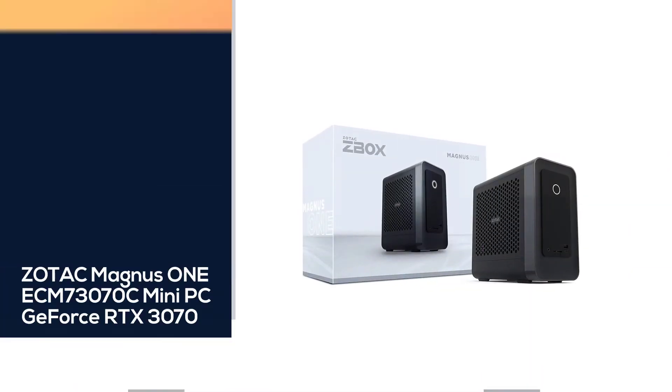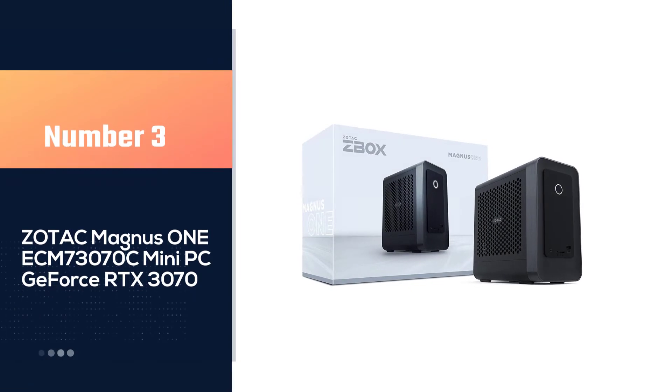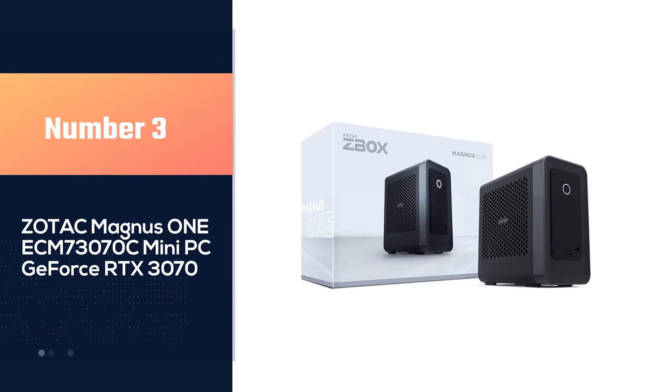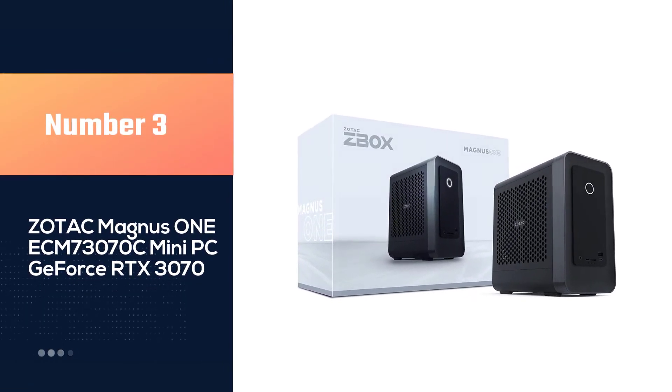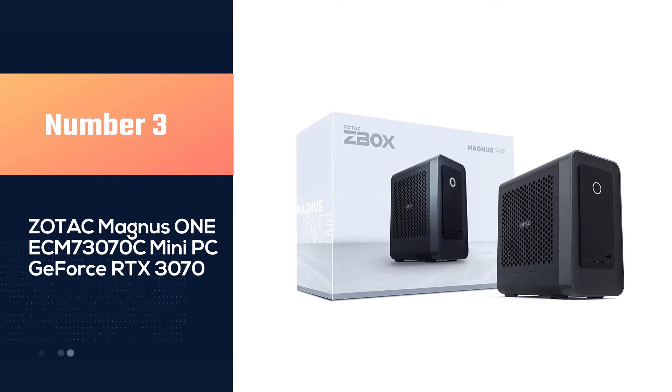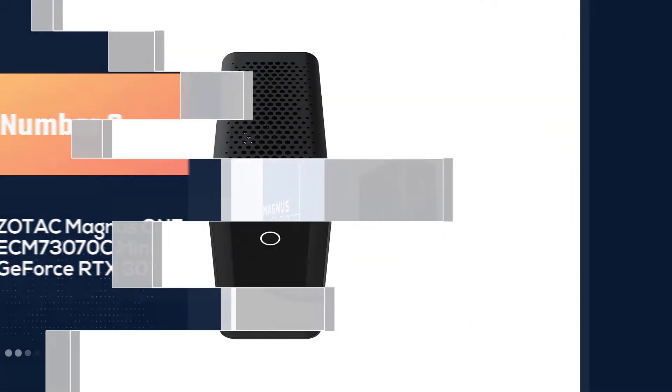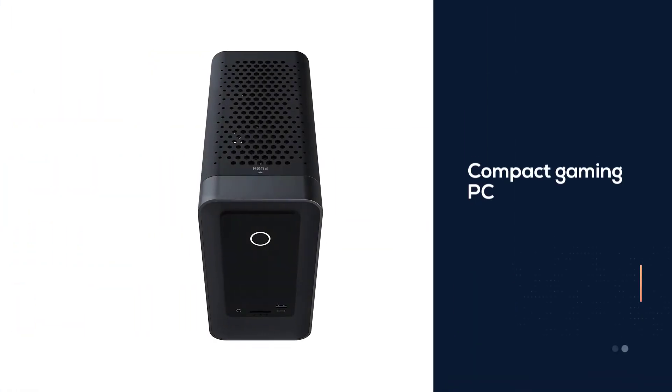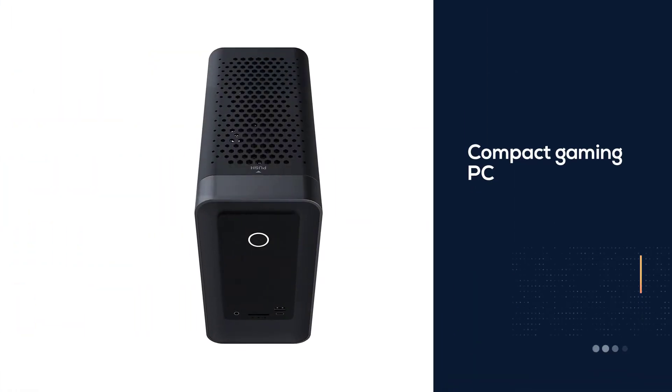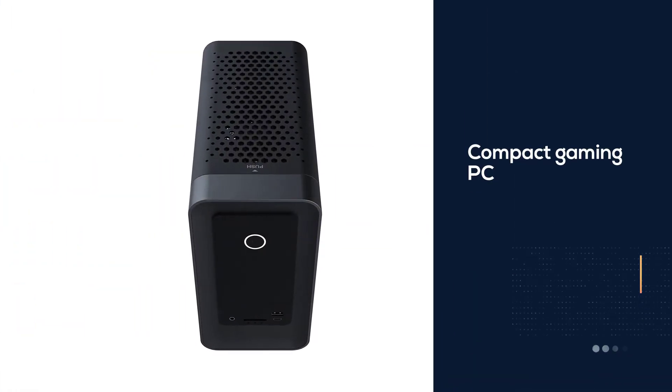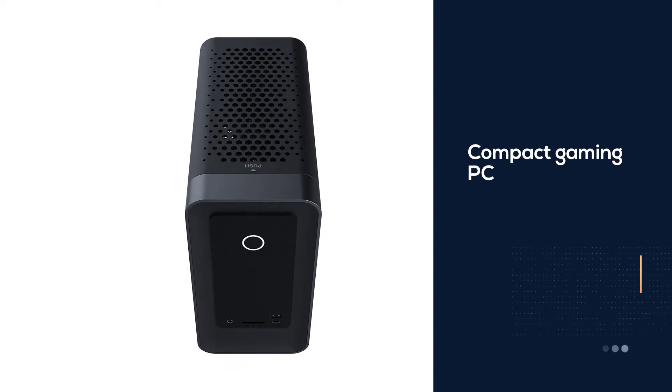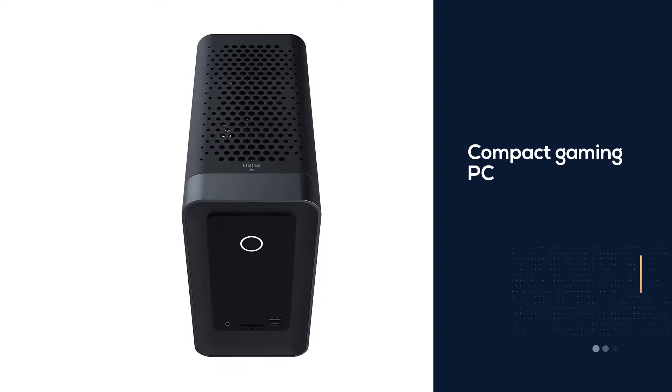Number three: Zotac Magnus One ECM73070C Mini PC with GeForce RTX 3070. Making a gaming PC isn't as hard as it might seem, but building a compact gaming PC is a serious challenge. Even veteran builders can struggle with getting everything to fit right while keeping an eye on important details like airflow.